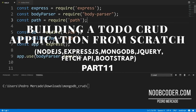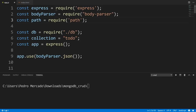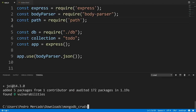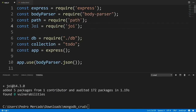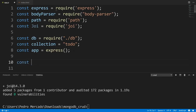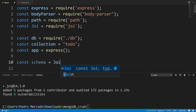Welcome to part eleven of building our CRUD application from scratch. In this tutorial we're going to do some user input validation using Joi. To get started, let's install Joi: npm install joi. Now that we have it installed, let's include it: const joi = require('joi'). Now let's develop a schema for a to-do document — a schema is basically a blueprint that an object has to follow.